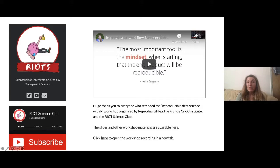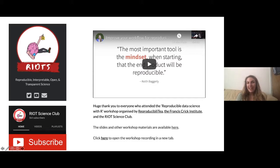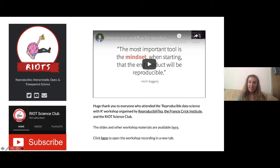If you missed it, you can still view the recordings and access all the materials on the Riot Science Club website. Do check that out and you can also check the Riot's website to see all upcoming talks. Do subscribe to our YouTube channel so that you can stay up to date with all the videos we're uploading.